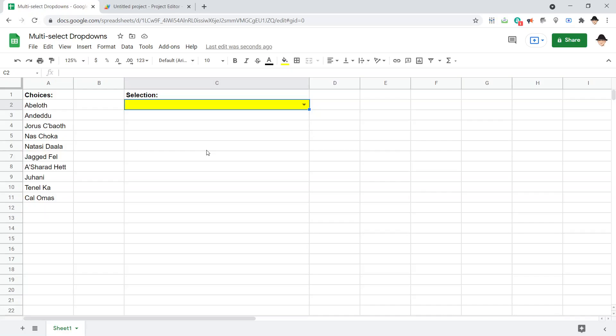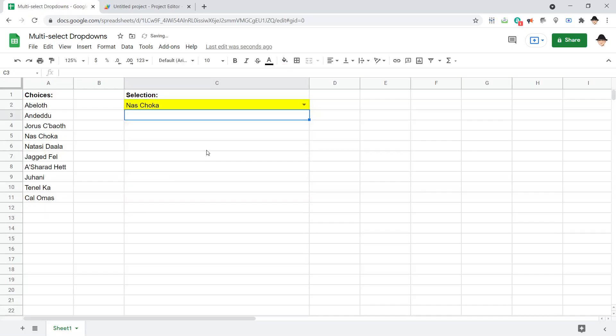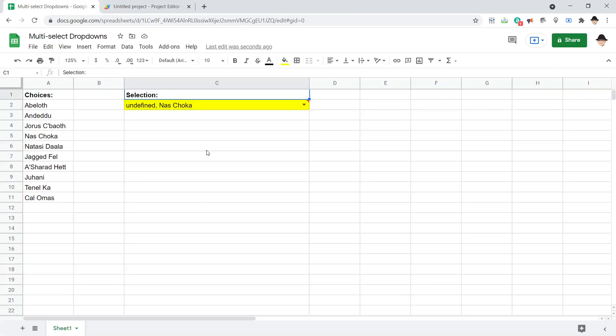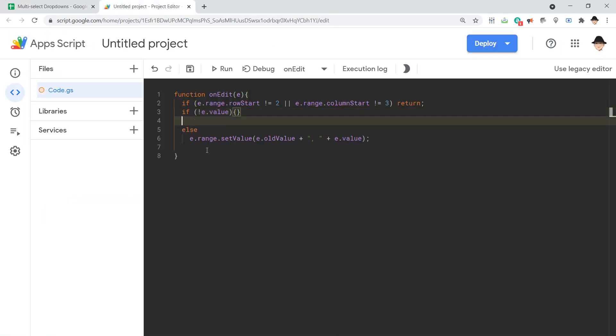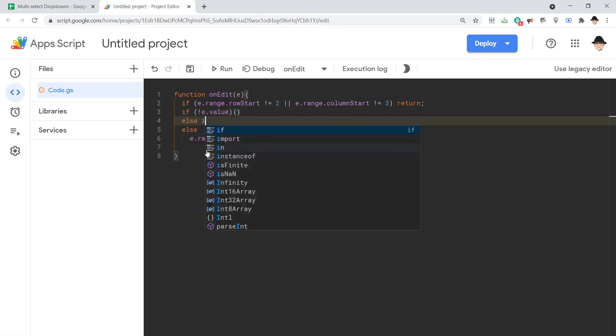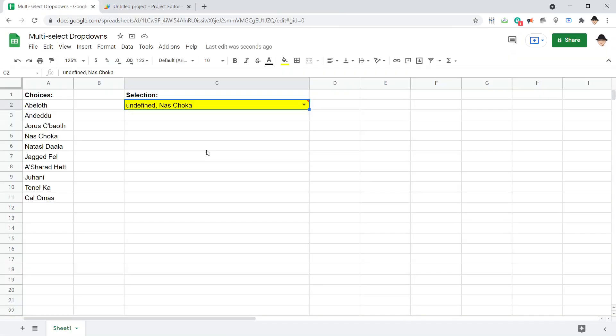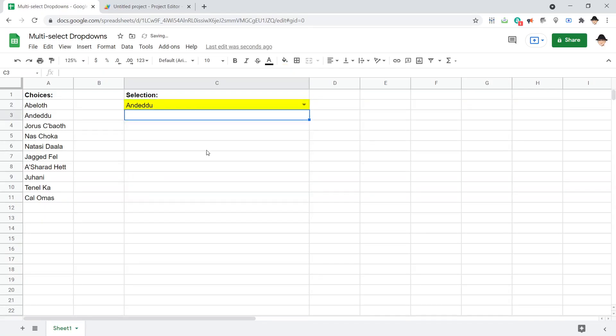If it is already blank, then when we select something, it's currently putting this undefined there because it's still dropping to here. So we need a condition where if the old value is blank. So else if not e.oldValue, we can also have it do nothing. So let's clear it and put Abeloth. And now that works.